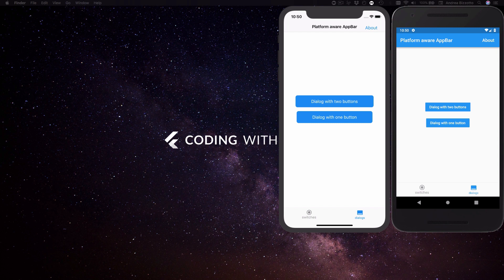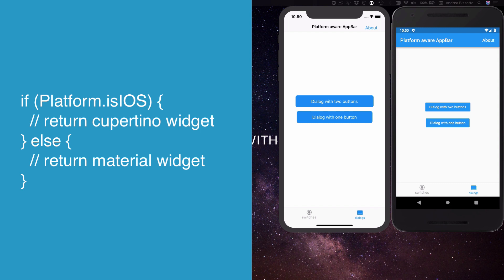In practice this means that every time you want to get platform specific look and feel you'll need to check on which platform you're currently running and return the corresponding widgets from the Cupertino or material widget collection. However, as your code grows it quickly becomes impractical to have conditionals like this all over the place.